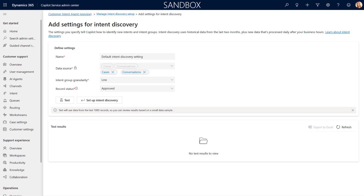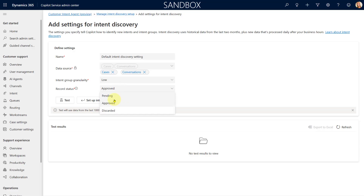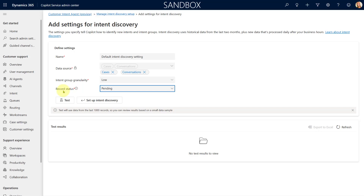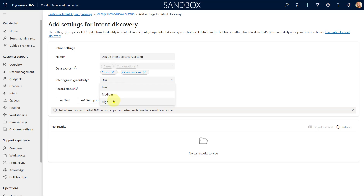You also have the option to set the intent group granularity: low, medium, or high. The lower the granularity, the fewer intent groups will be created. For Record Status, I'd recommend setting this to Pending rather than Approved. This sets the status of newly discovered intents and intent groups — if status is Approved they're immediately ready to use, so setting it to Pending lets you manually review and approve them afterwards.